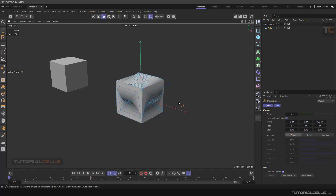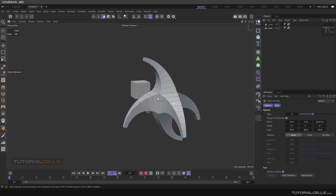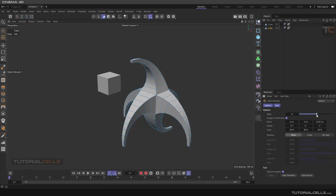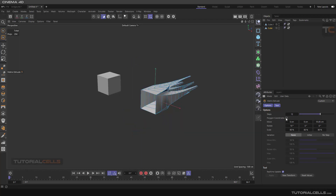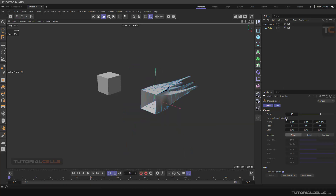It's simple — you can click and drag and it acts like this. This is Matrix Extrude. You can specify the number of steps, as you can see, or change the step count. Here is polygon coordination, meaning it extrudes according to the polygon's own coordinate system.